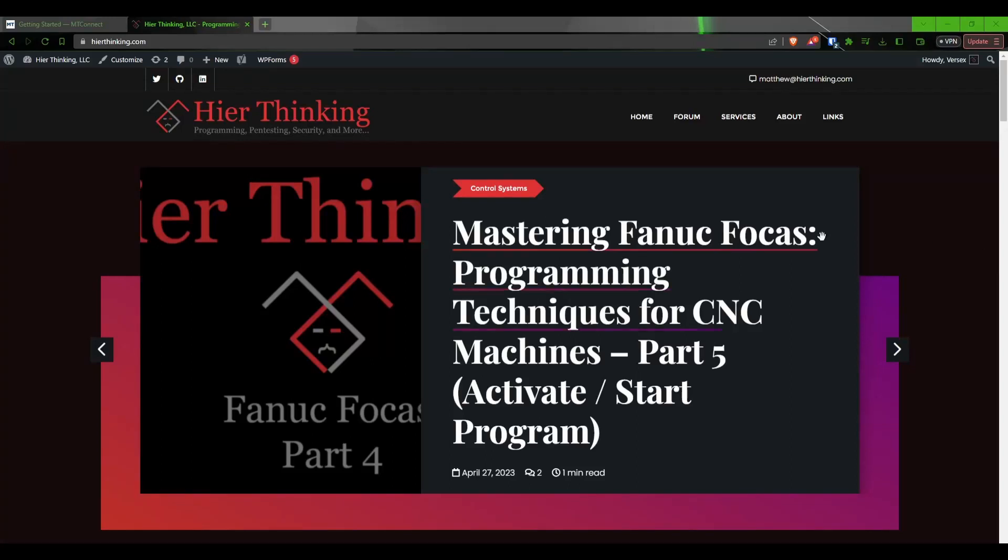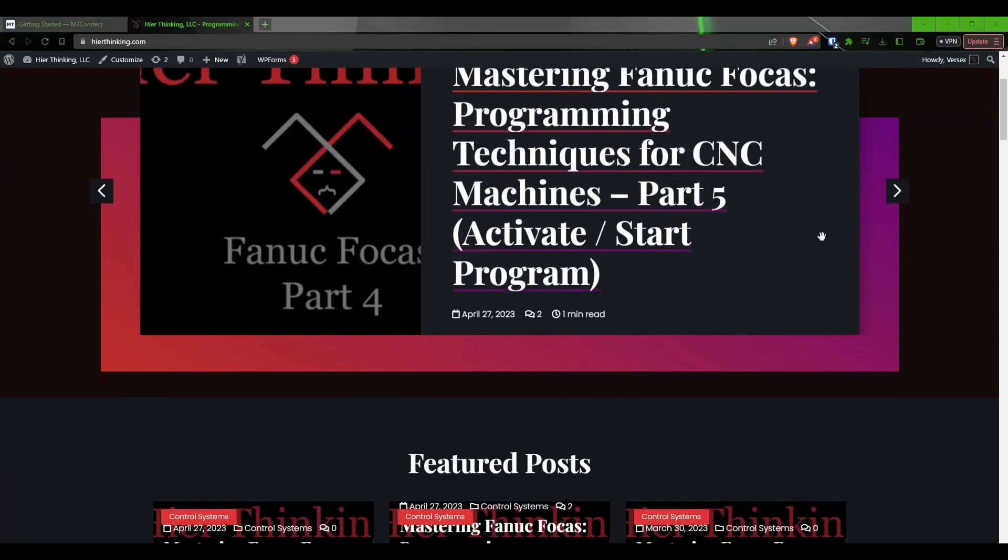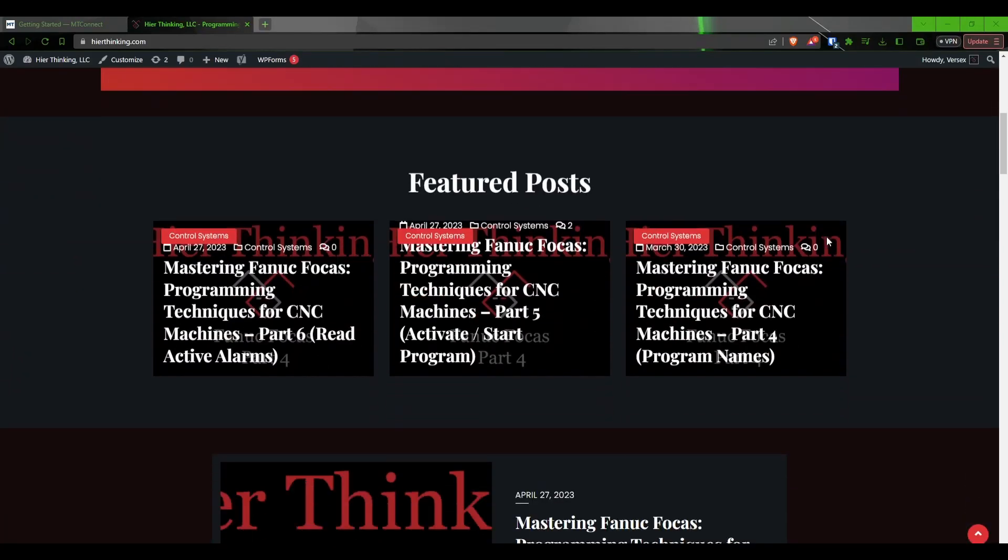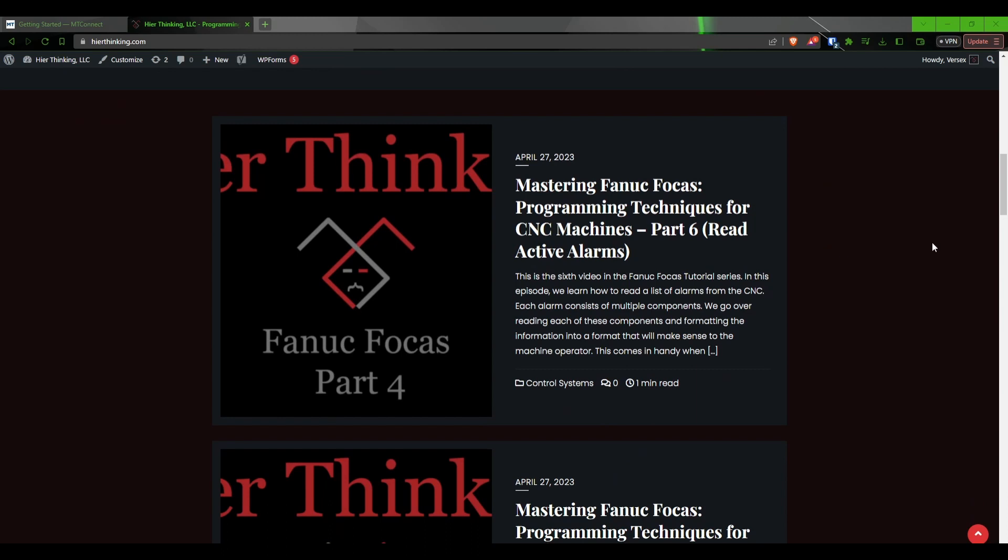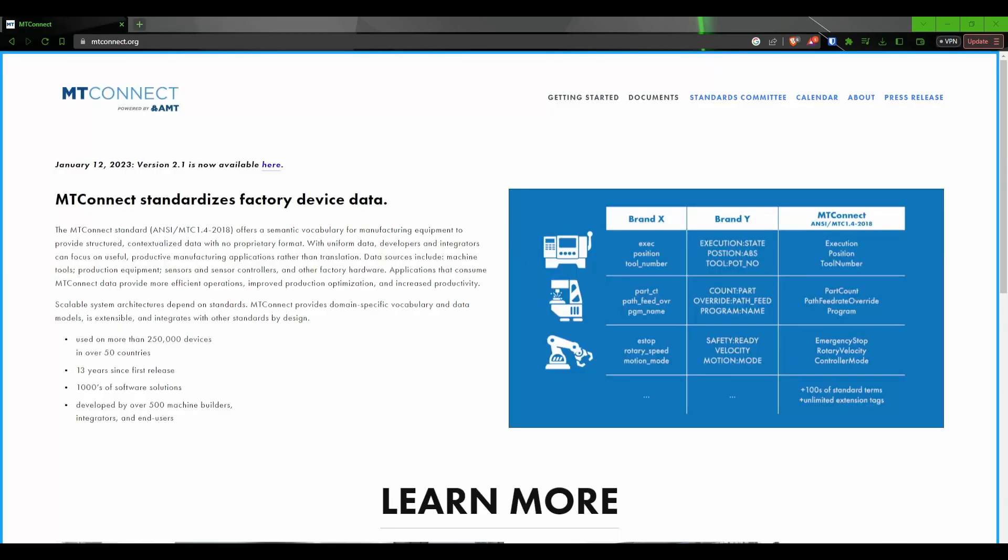Hello everyone, welcome to HireThinking. My name is Matthew Hire and today we're going to be starting a new series on how to make an MTConnect adapter.